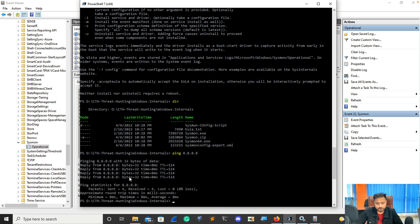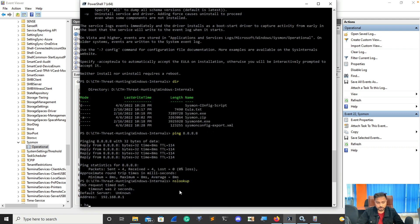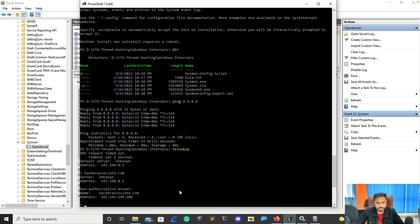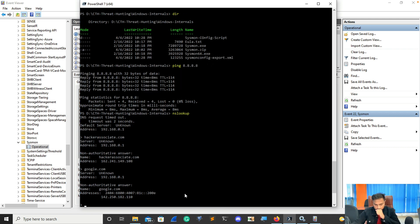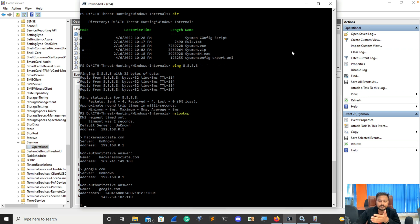Next command — I'm going to use nslookup. Press Enter and I'm going to search hackerassociate.com. Press Enter. Same way I'll use google.com. So now you have used the ping utility and the nslookup command. Let's see if Sysmon has detected these things.